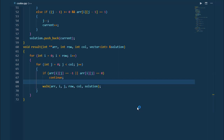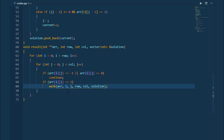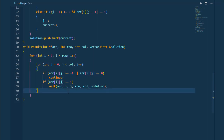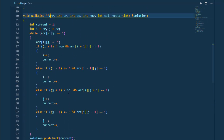Otherwise, if arr[i][j] equals one, we call the function walk. In walk, what we pass is the two-dimensional array, the current row position, the current column position, number of rows, number of columns, and the solution vector. So this is the function walk — it takes all those parameters.